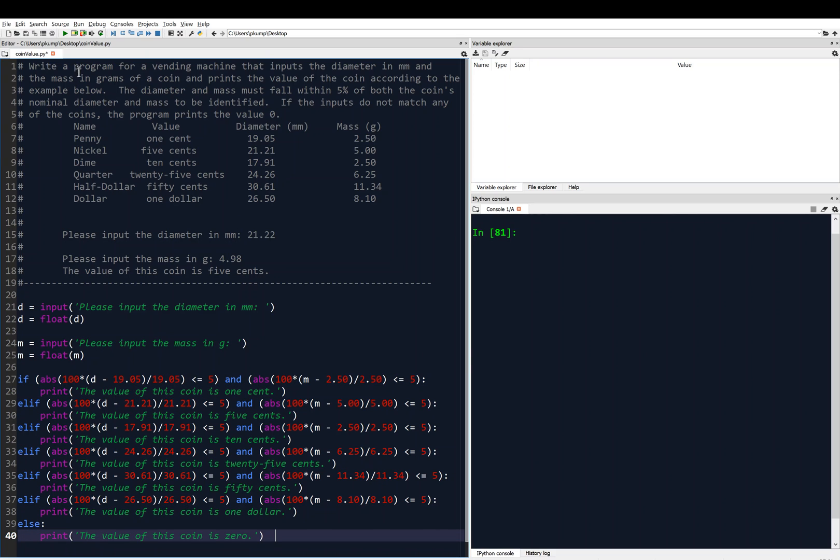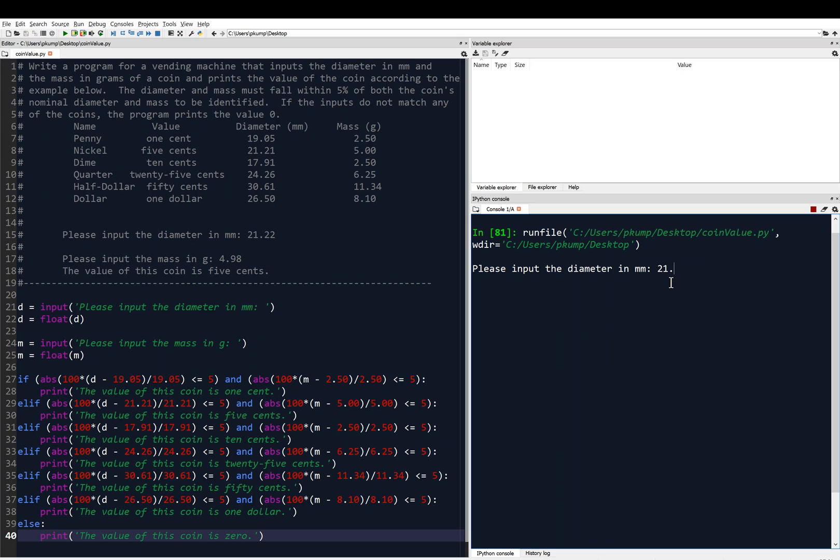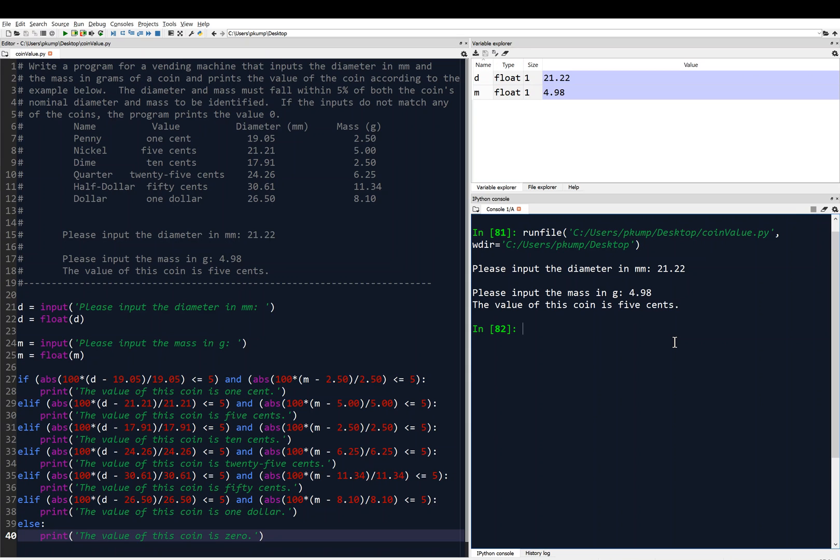Let's give it a run. So I'll save it, control S, and run it. Please input the diameter in millimeters. So I'm going to just do the test case first. It's got to match the test case. It's 21.22. Please input the mass in grams, 4.98. The value of this coin is $0.05. Perfect. It looks beautiful. And you'll see, again, the variables D and M. They are floating points in the variable Explorer.